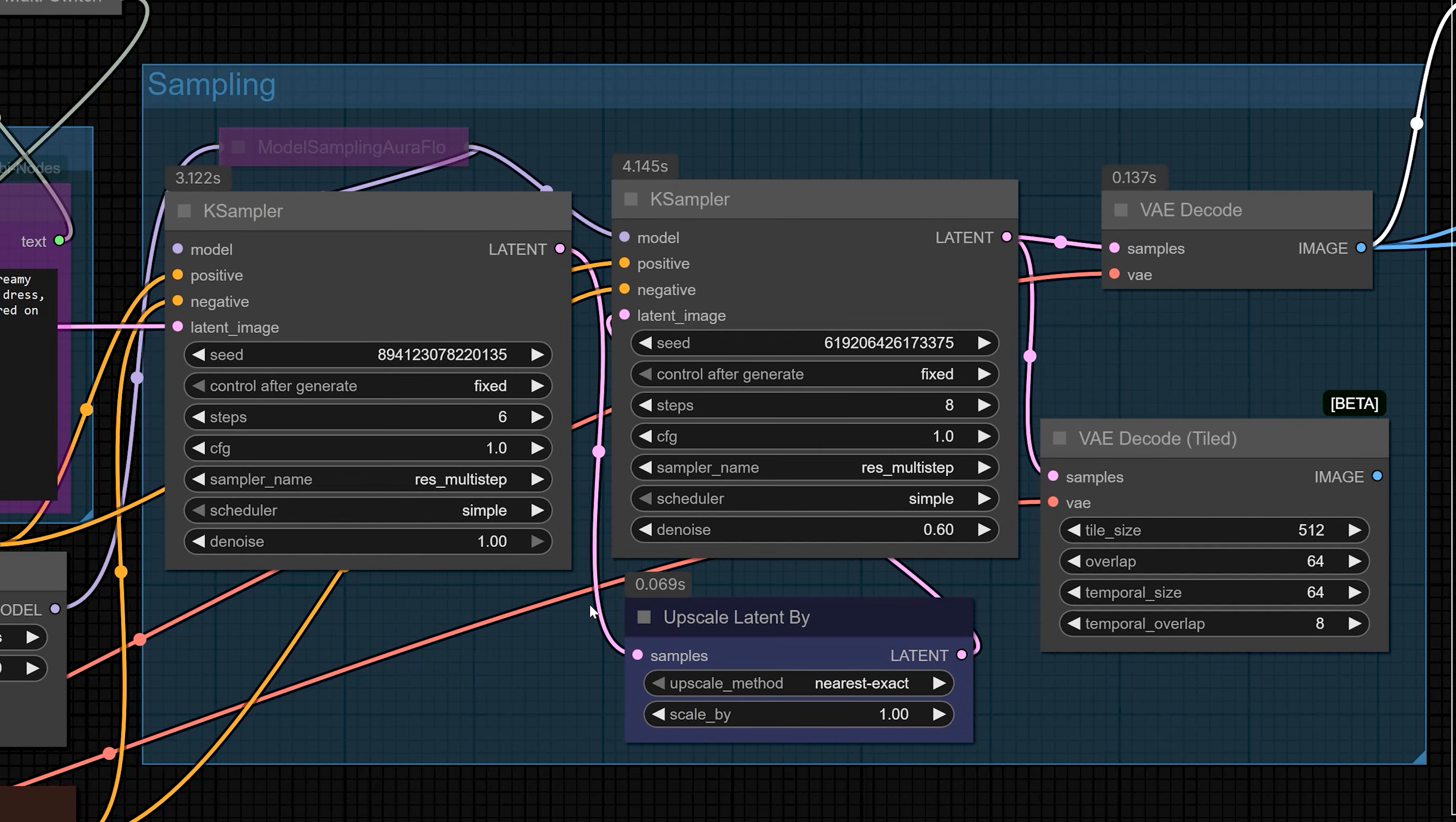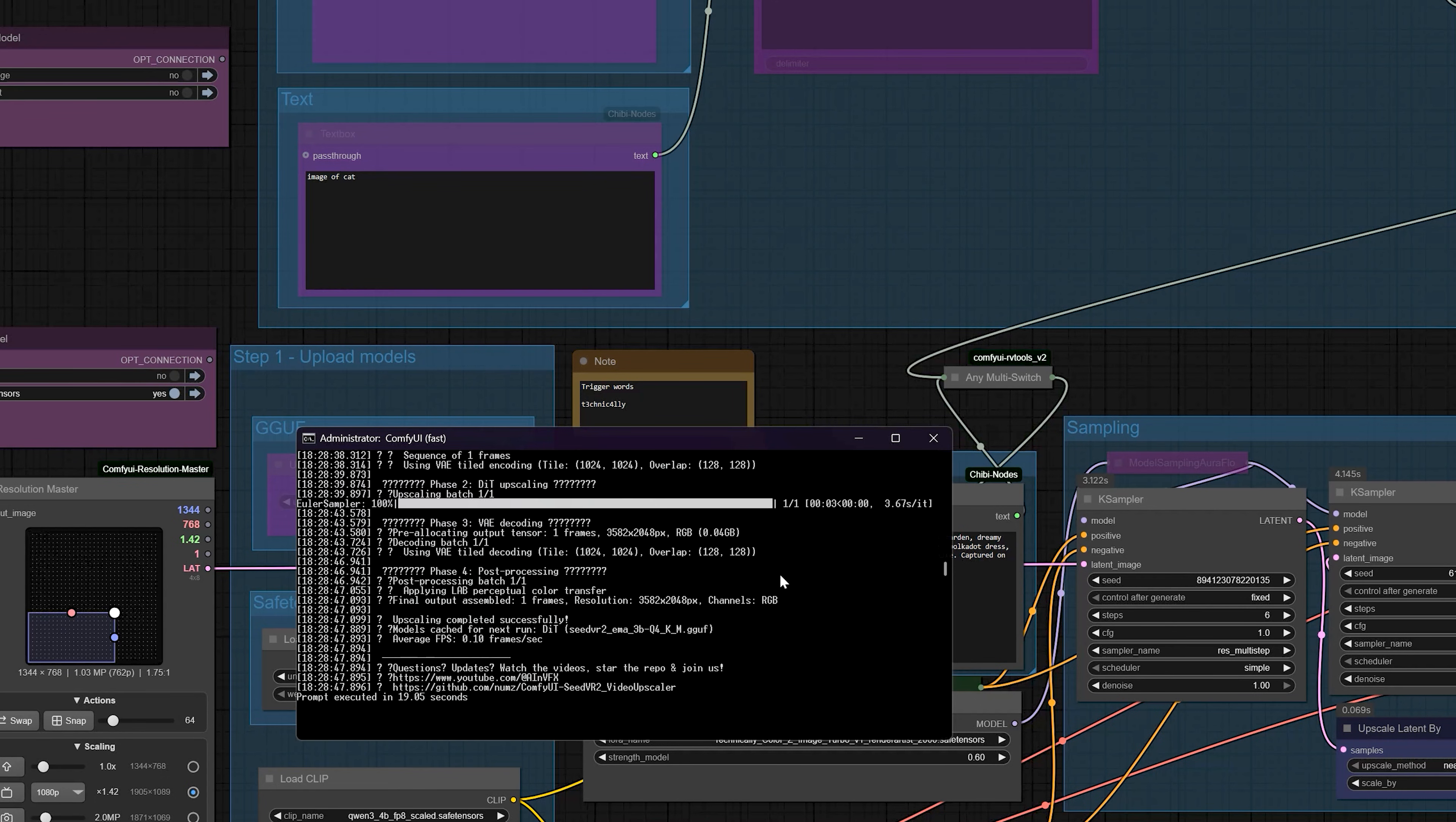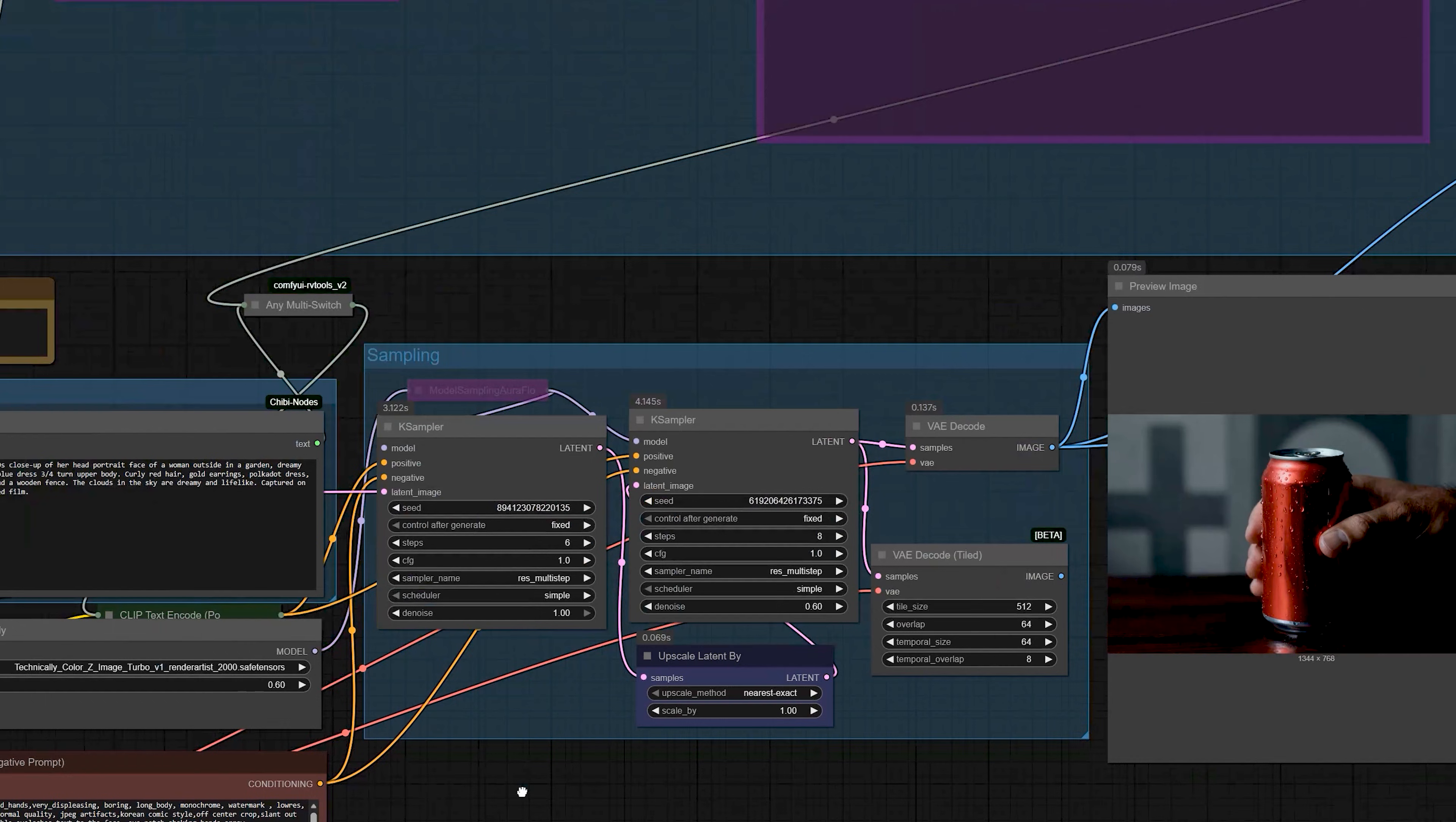Now, I'll explain why this model feels so good to use. First thing, it generates images very fast. On a decent GPU, you get results in less than a second. Sometimes, it feels like a few milliseconds. So, in one click, you see the output almost instantly.